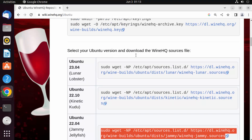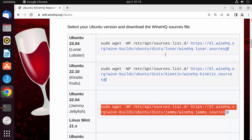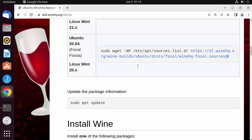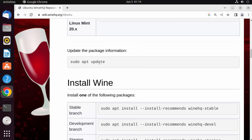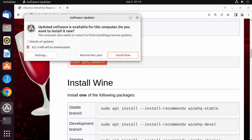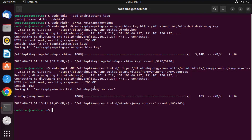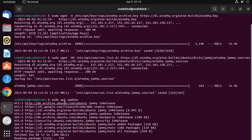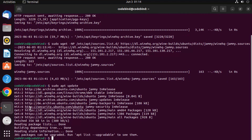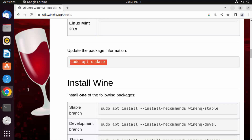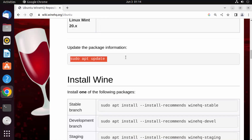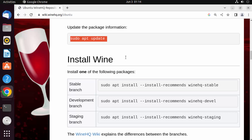This has downloaded the WineHQ source file. In the next step, give the command sudo apt update, which is going to update all the Ubuntu package indexes. You can see that's finished successfully.